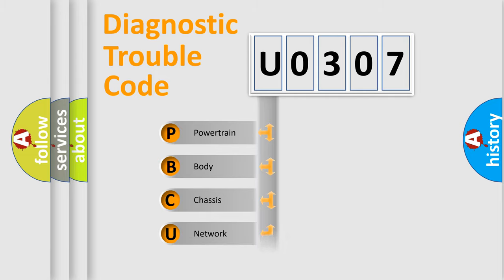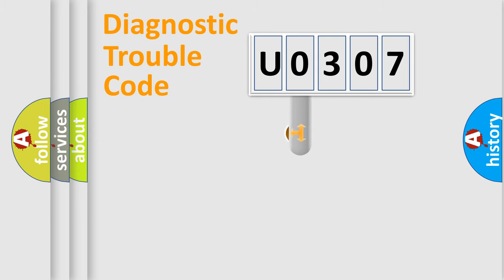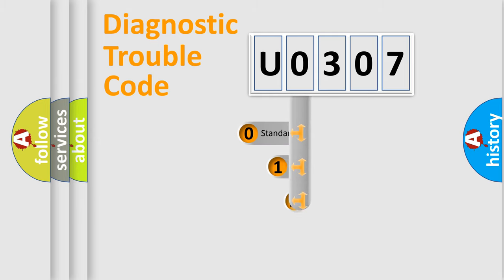Powertrain, body, chassis, and network. This distribution is defined in the first character code.